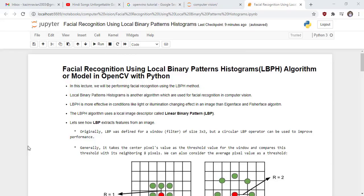Welcome to this new lecture of master computer vision in OpenCV with Python. In this lecture, we will learn facial recognition using local binary pattern histogram algorithm or model in OpenCV with Python.